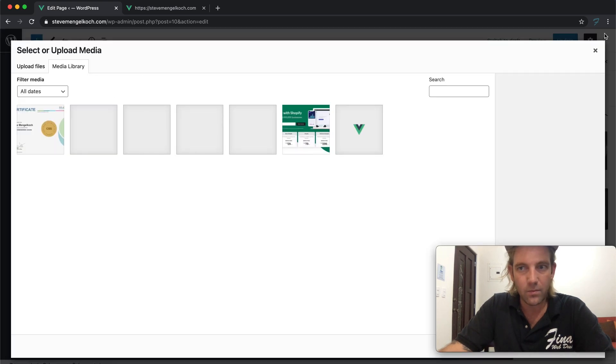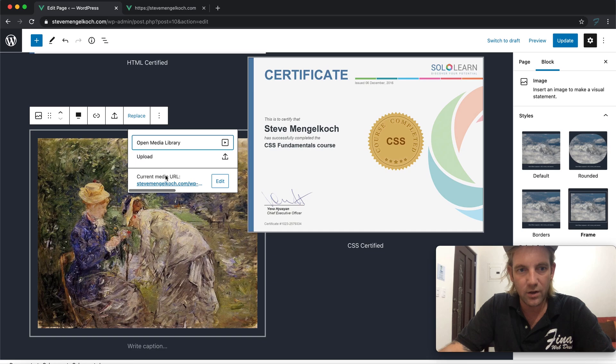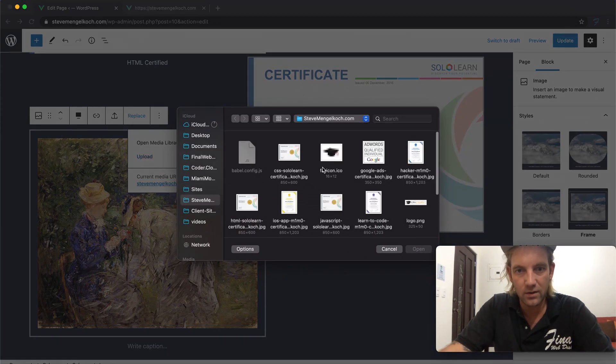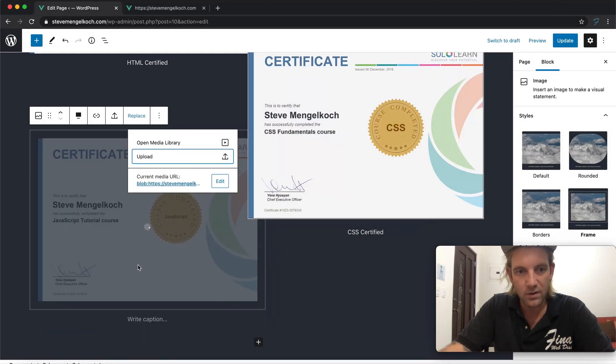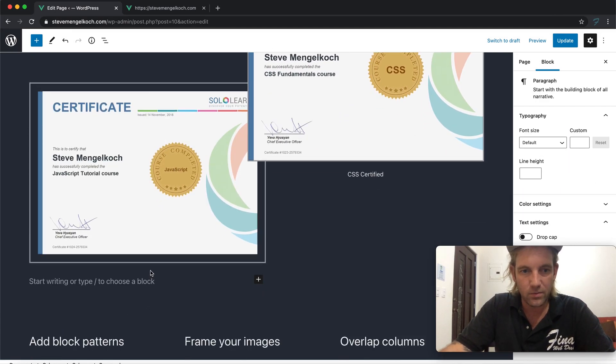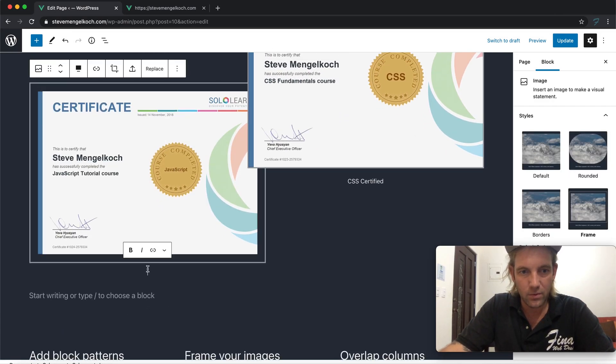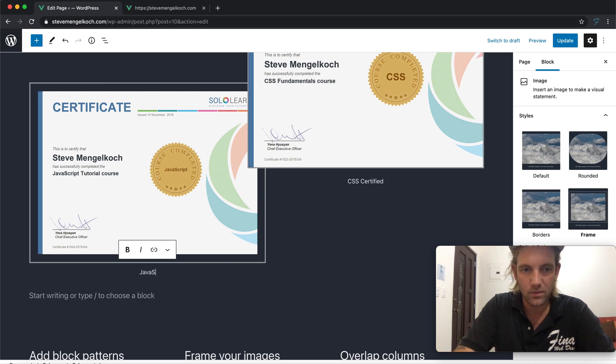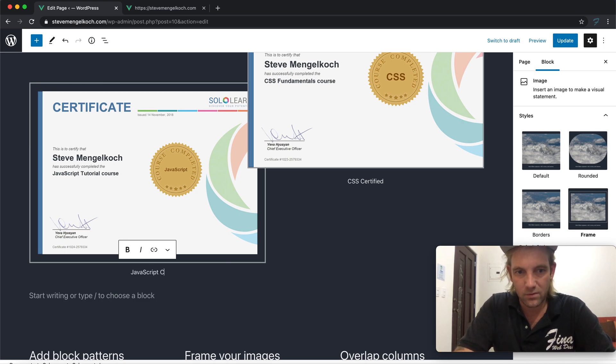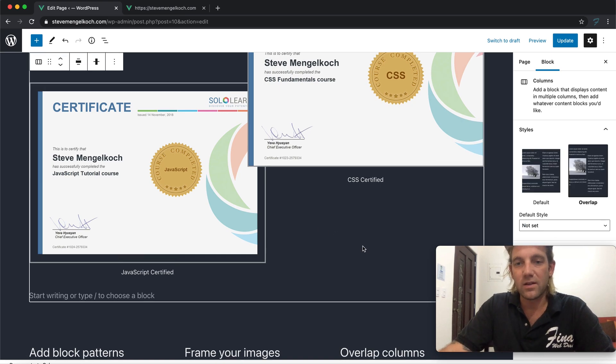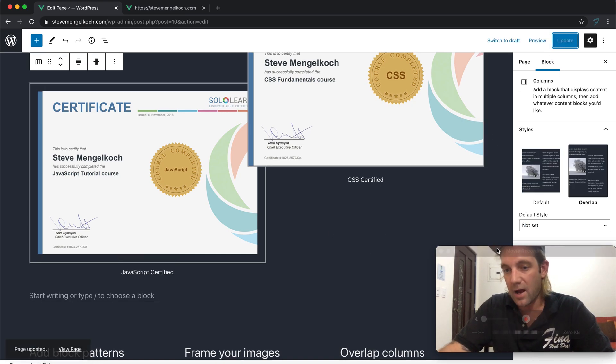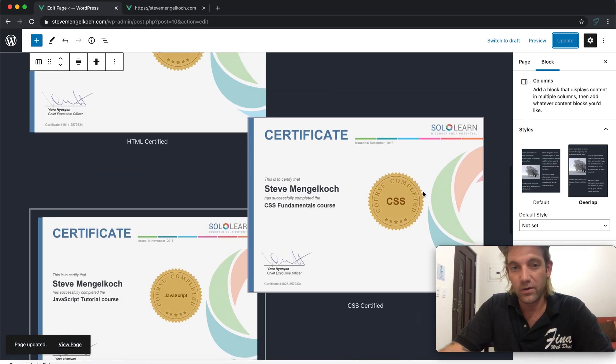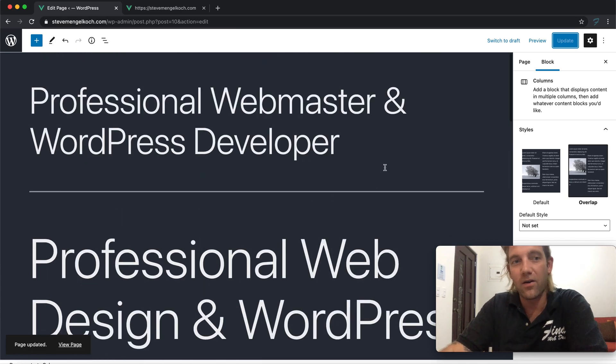I'll put down here CSS certified. And down here we'll put JavaScript. Everybody loves a person who can do the JavaScript and I do love my JavaScript. So let's go in here and we're going to replace, scroll over.